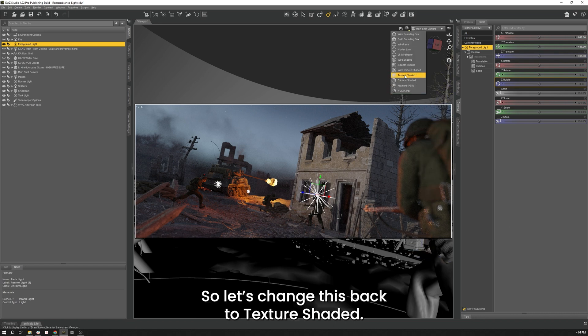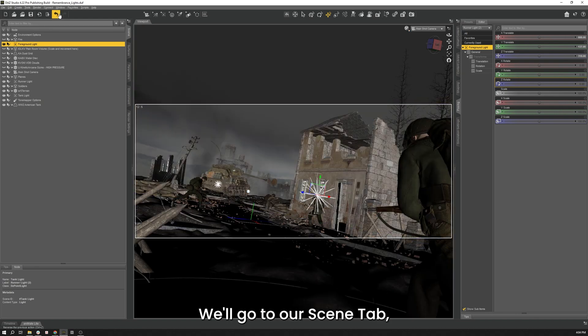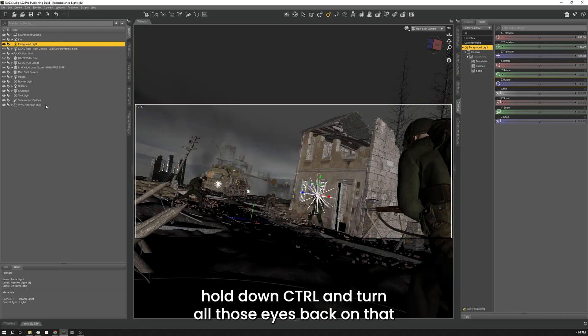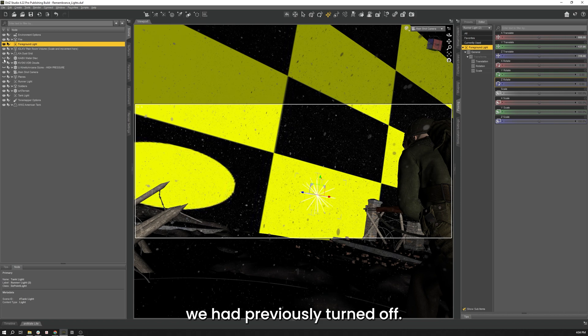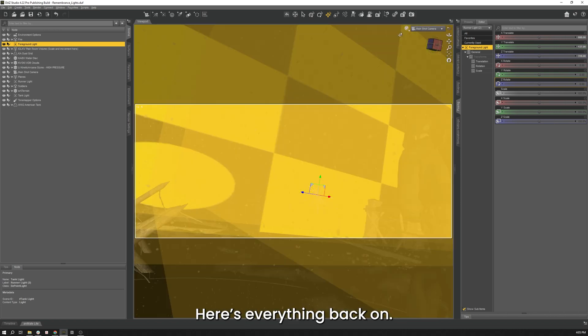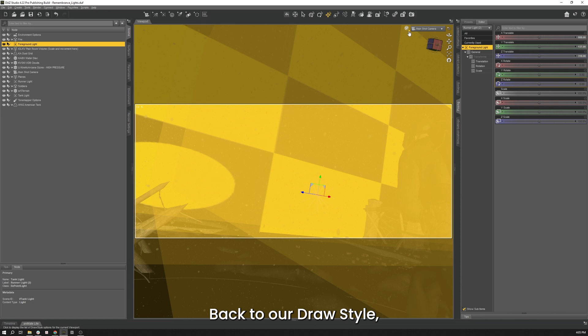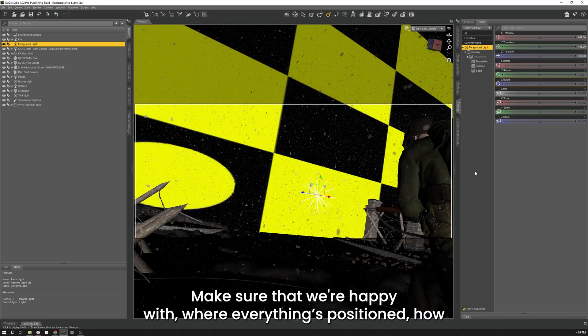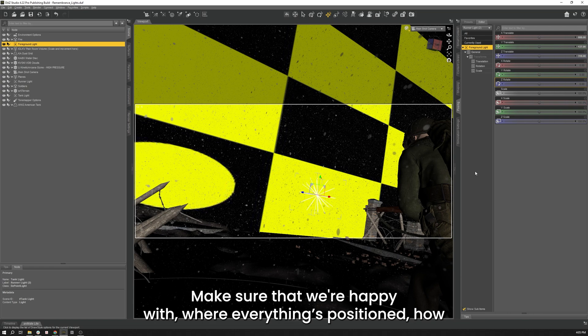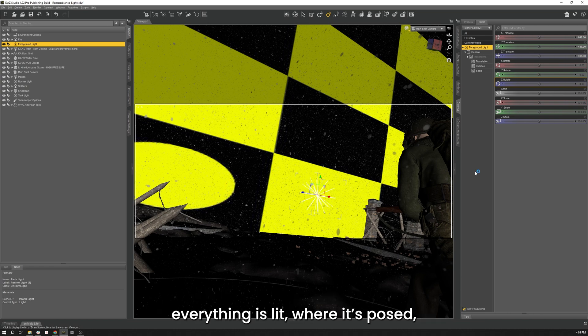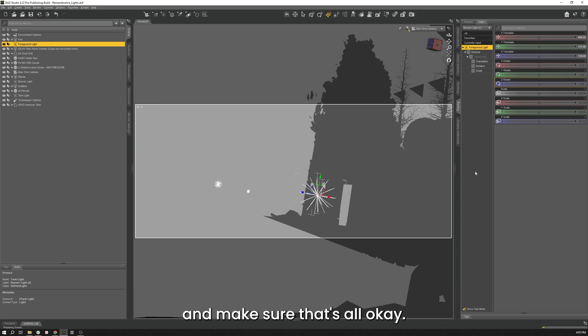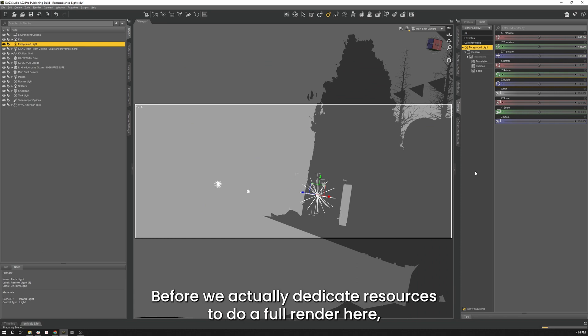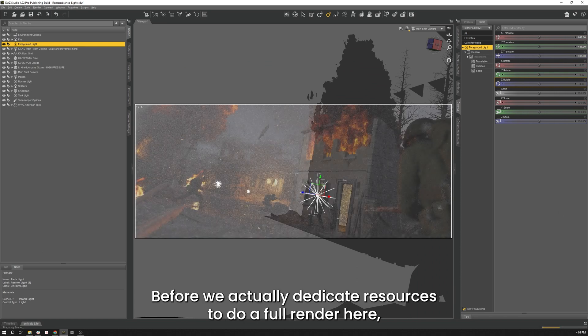So let's change this back to texture shaded. We'll go to our scene tab. Hold down control. And turn all those eyes back on that we had previously turned off. There's everything back on. Back to our draw style. Go to iRay. Just see what's going on. Make sure that we're happy with where everything's positioned. How everything is lit. Where it's posed. And make sure that's all good before we actually dedicate resources to doing a full render here.